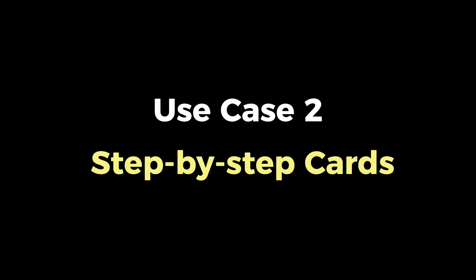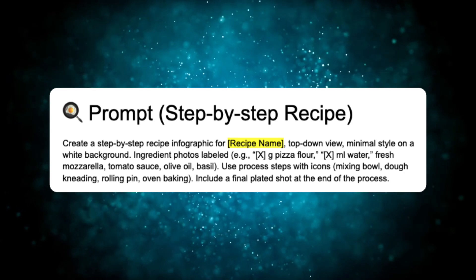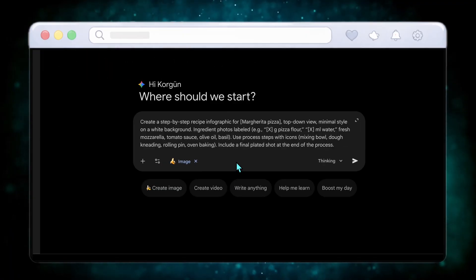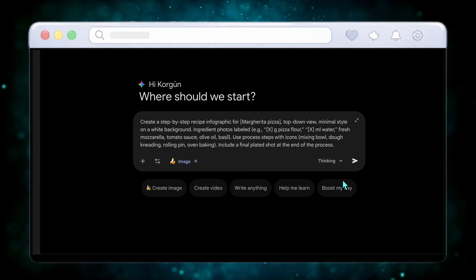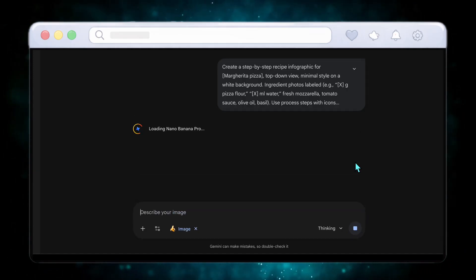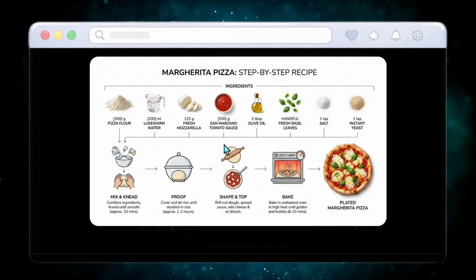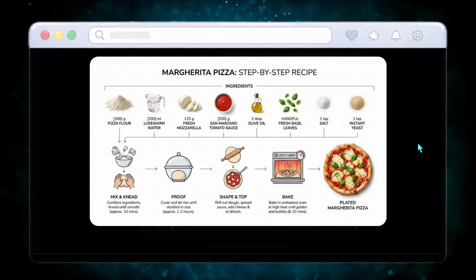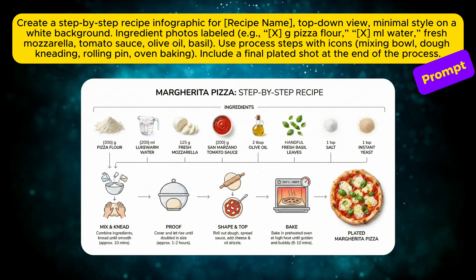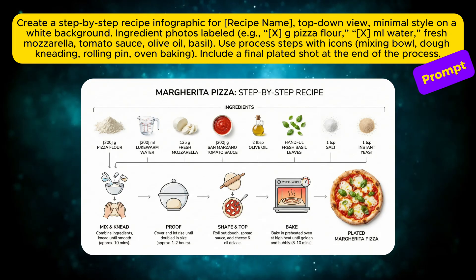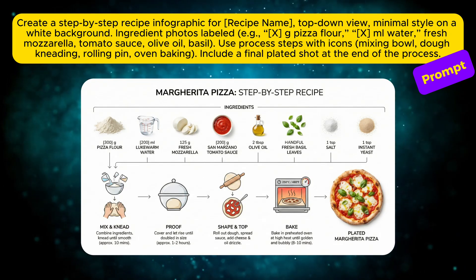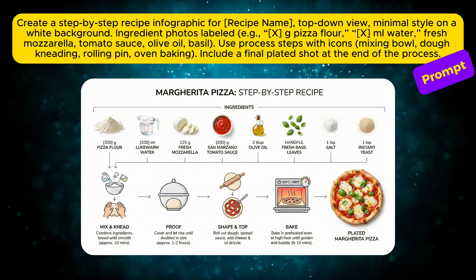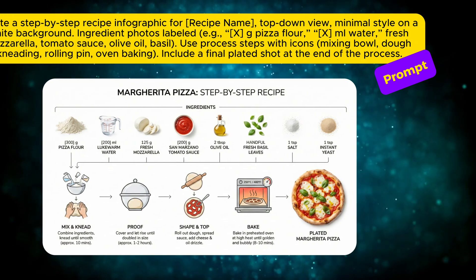Now let's move to use case number two, and this one is insanely practical. If you use this prompt to create a step-by-step recipe infographic, Nano Banana Pro turns a simple recipe into a clean professional visual system. This top-down minimal layout looks like it came straight out of a premium cooking app. What's powerful here is clarity. Ingredients are perfectly labeled. Each step is broken down with clear icons like mixing, kneading, and baking. Anyone can understand the recipe instantly just by looking at it. And remember, this is just one variation of this use case.